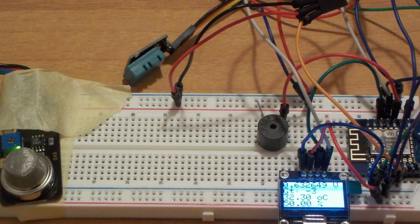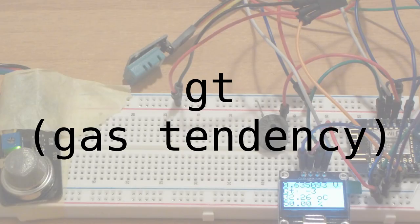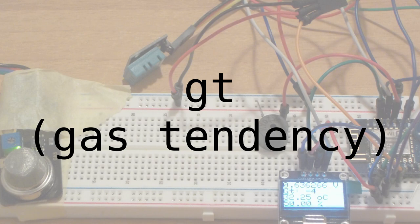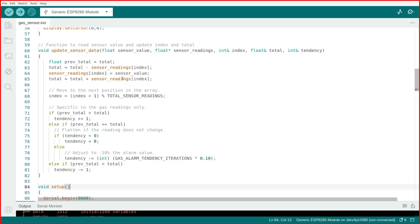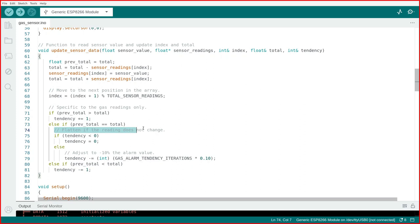Let's go back to the project. The second line is marked GT, gas tendency. If this integer is increasing, it means that the gas level is increasing, and when it's decreasing, the gas concentration is decreasing. This number gives you a rough idea of how the gas concentration is changing as time passes.